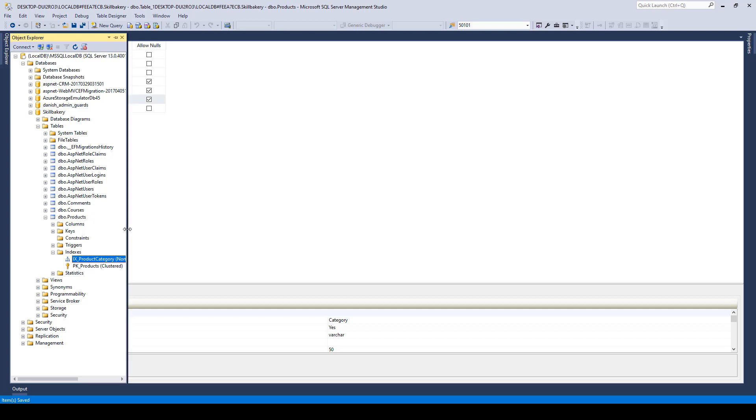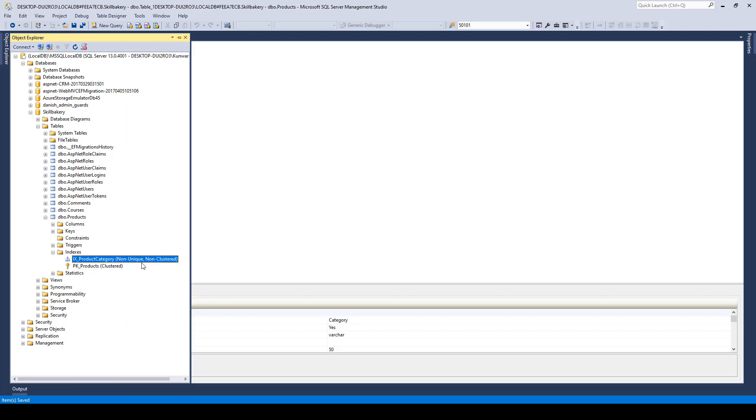And you'll also see that it's a non-unique, non-clustered. Now, you can also create a unique index, but then it will require you to have unique values in those columns.